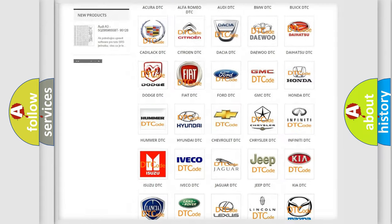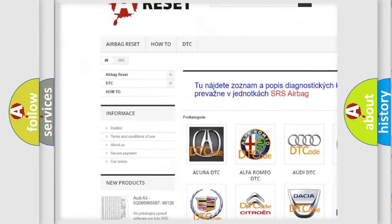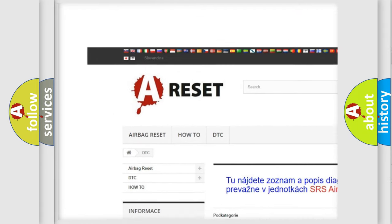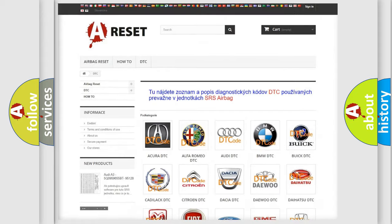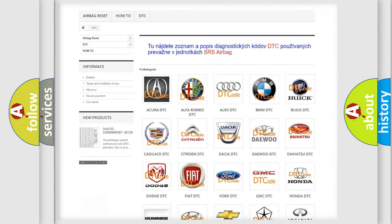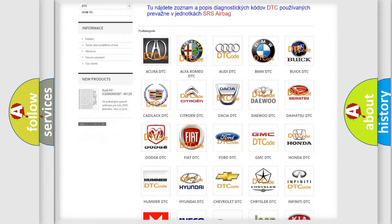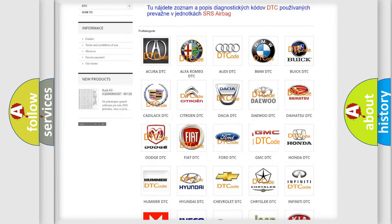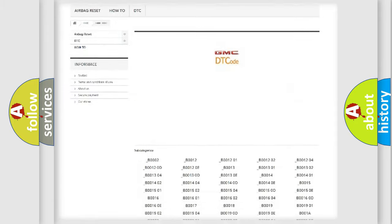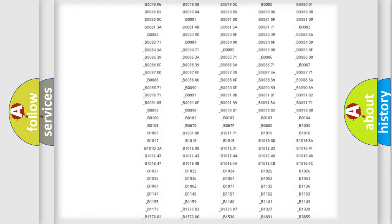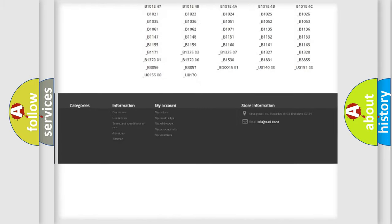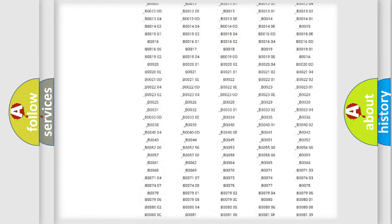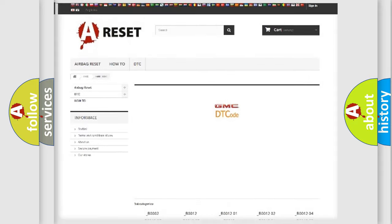Our website airbagreset.sk produces useful videos for you. You do not have to go through the OBD2 protocol anymore to know how to troubleshoot any car breakdown. You will find all the diagnostic codes that can be diagnosed in GMC vehicles.